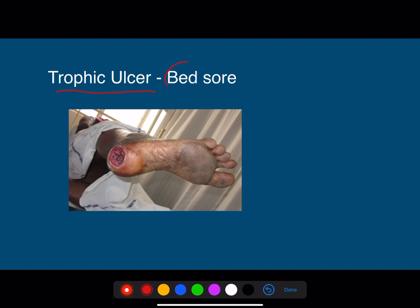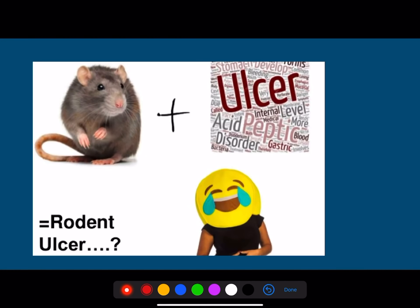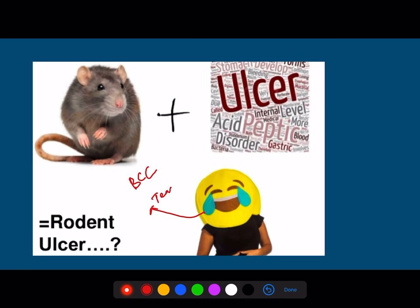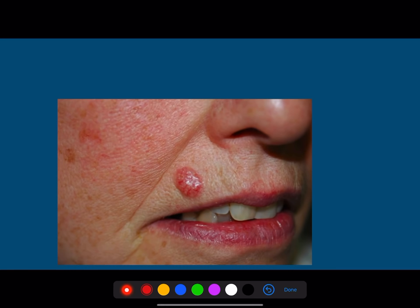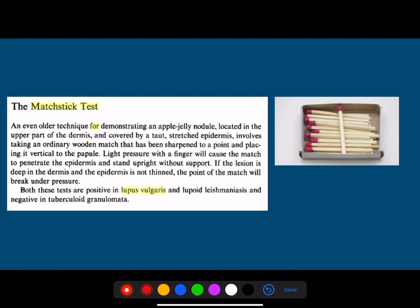A trophic ulcer is also called a bedsore. Rodent ulcer, which most of you are familiar with, is called basal cell carcinoma. It is also called tear carcinoma because it is most commonly seen in areas where tears fall.